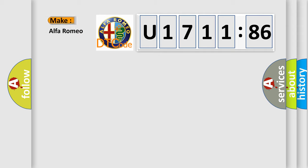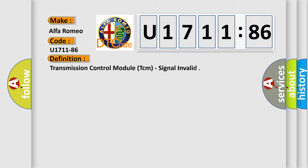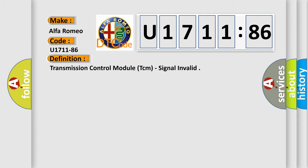So, what does the diagnostic trouble code U171186 interpret specifically for Alfa Romeo? The car manufacturer's basic definition is: transmission control module TCM signal invalid.